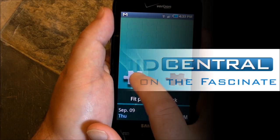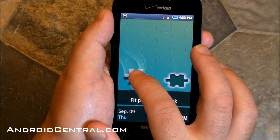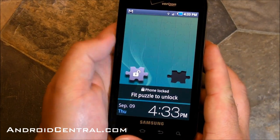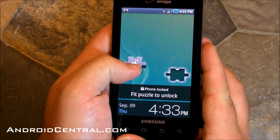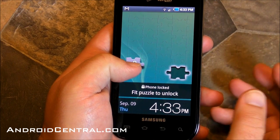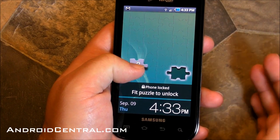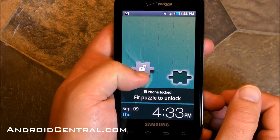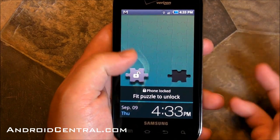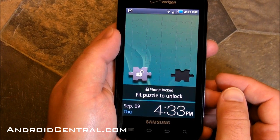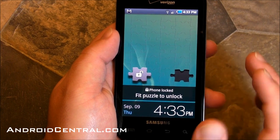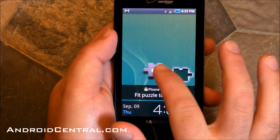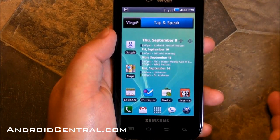Hey there everybody, Phil here for AndroidCentral.com and we are back with the Samsung Verizon Fascinate. You know the to-do at this point — it's got Bing on it by default, you can't use Google Search by default, Google Maps isn't on there by default, but we're about to put Google back into the Fascinate and here's how we did it.